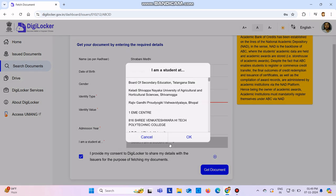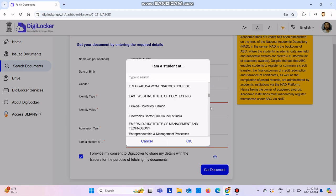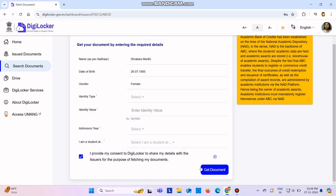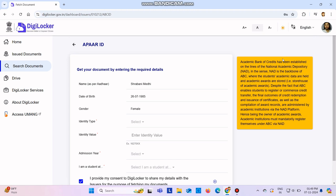Here you can select your school, college, or university. Once you type your particular institute, it will come. Click there and click on get document. You will be able to create your APAAR ID like this.